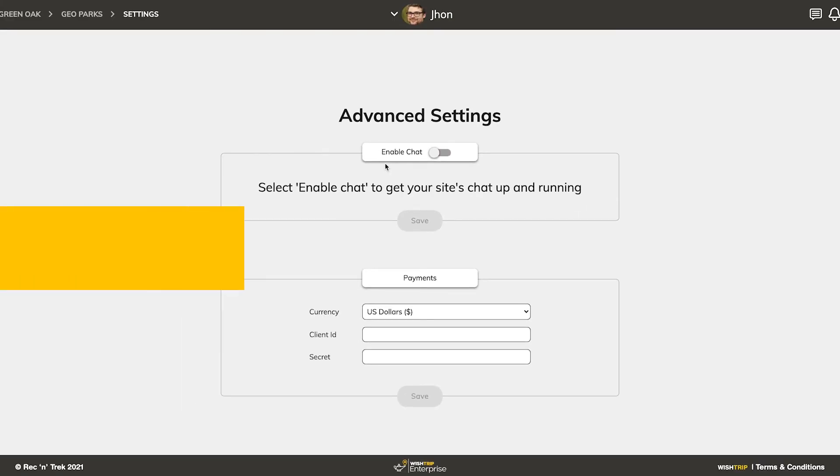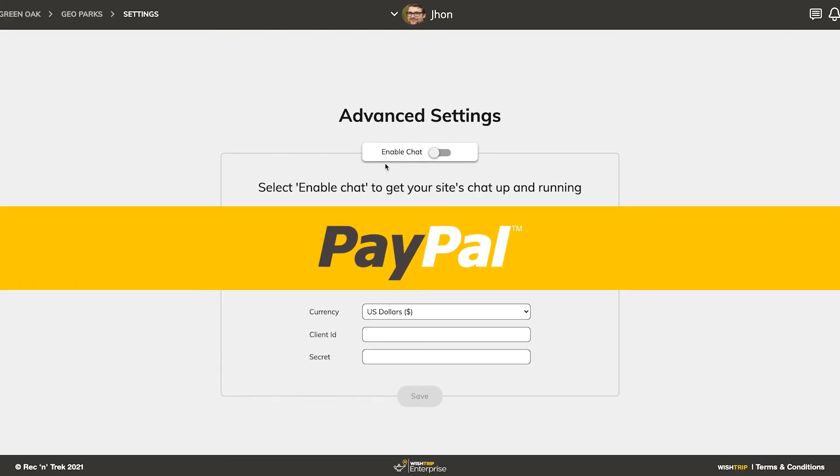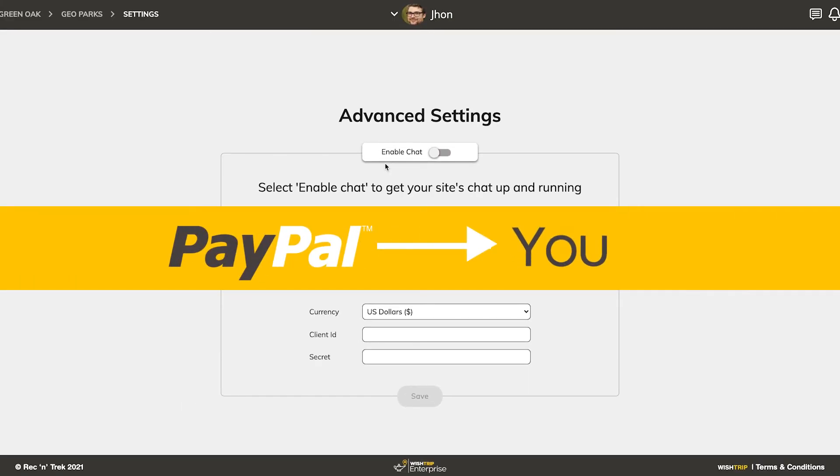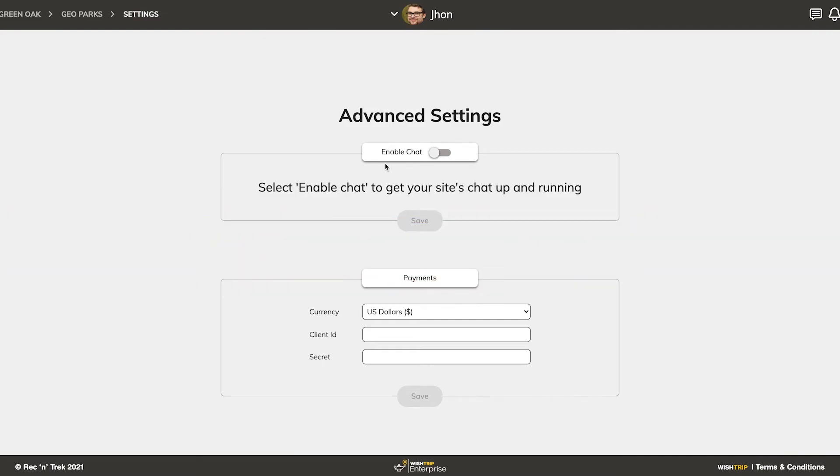All donations will be sent directly from PayPal to you, and not through Wishtrip. If you do not know how to find your PayPal client ID or generate a secret, check out the description of this video for links to some helpful YouTube tutorials.